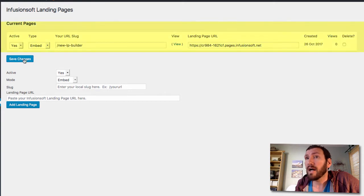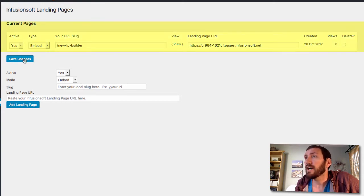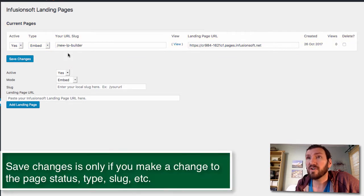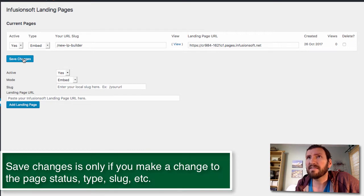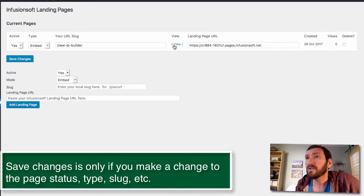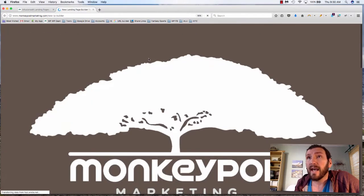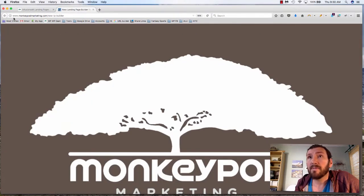You can choose whether or not you want it to be active and then we'll click add landing page. So cool, now it lists my current pages up here and we can go ahead and click save changes. The page did reload.